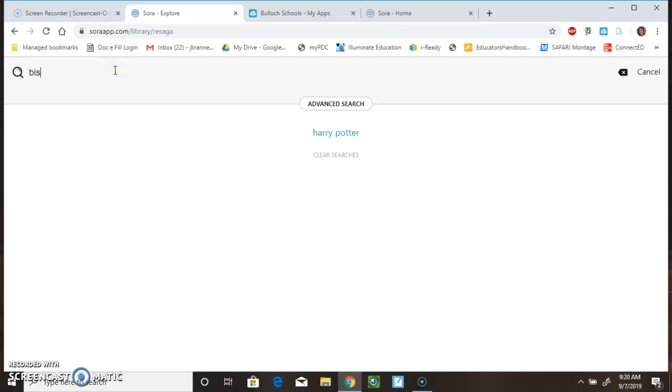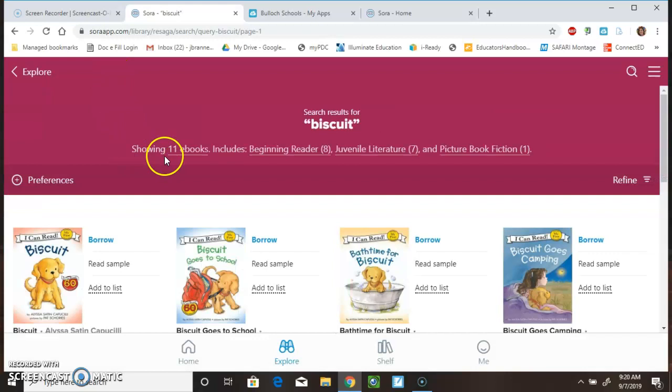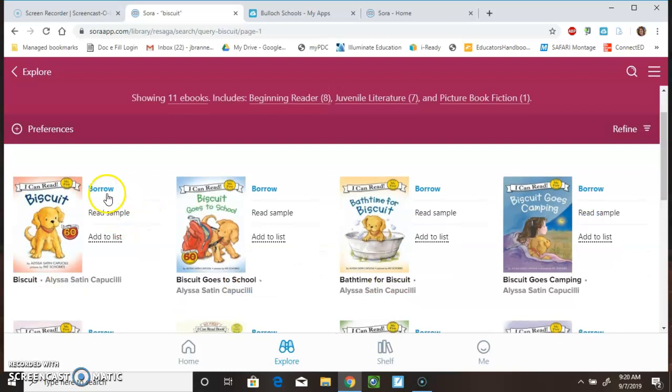Let's look at another popular book series. This time, I'm going for biscuit books. And, here we see that we have 11 e-books. So, again, we can borrow this book. We can read a sample. Or, we could add it to our list.